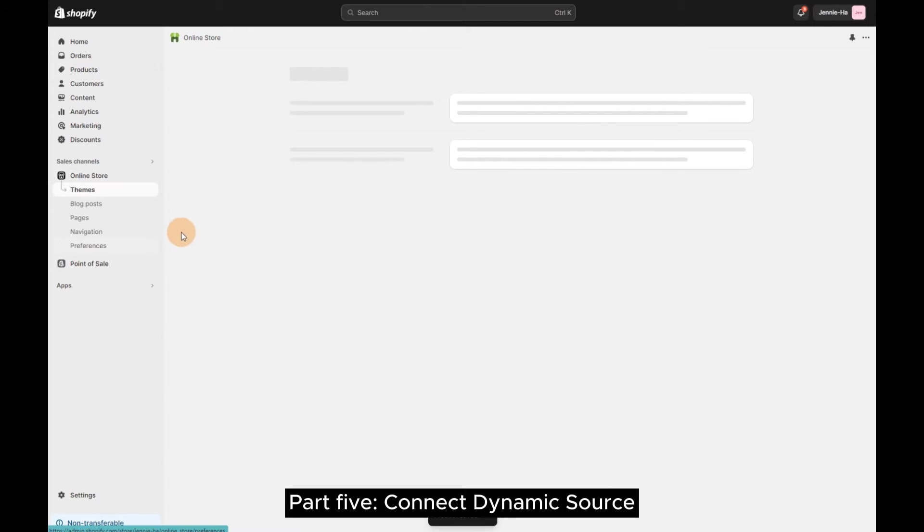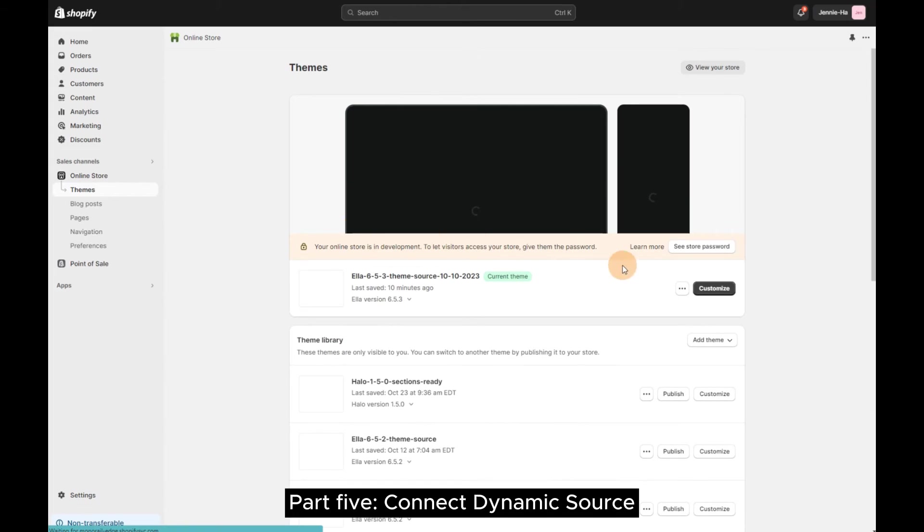Part 5 – Connect Dynamic Source. Go to Customize and Product Page.